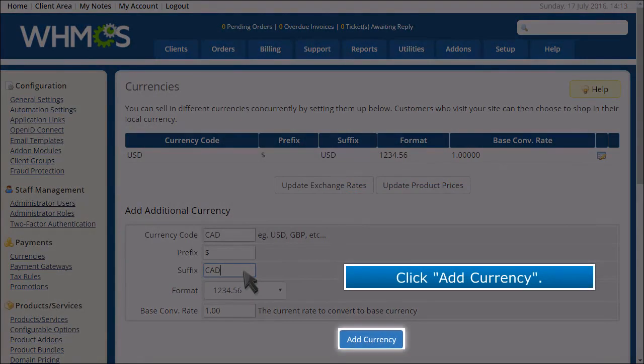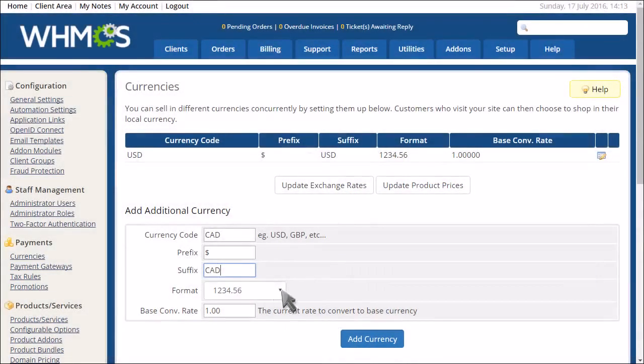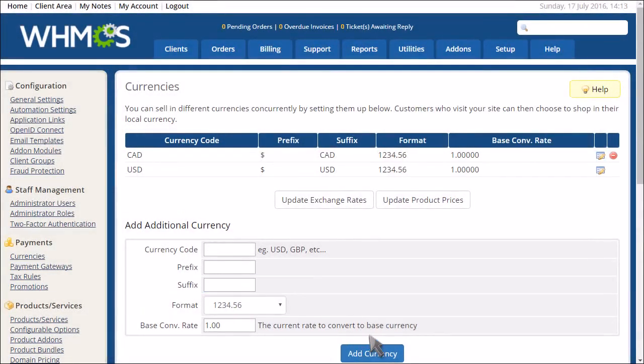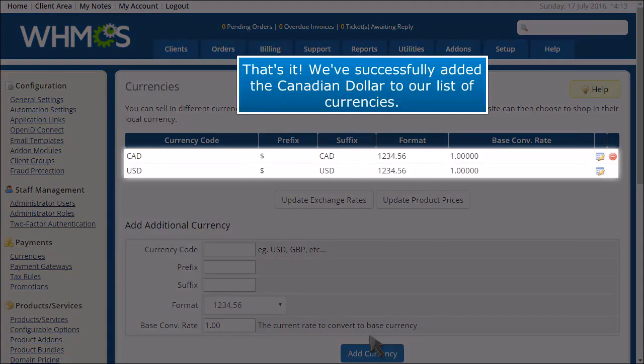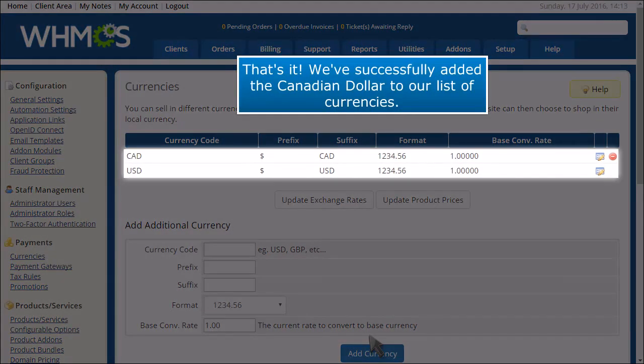Click Add Currency. That's it! We've successfully added the Canadian dollar to our list of currencies.